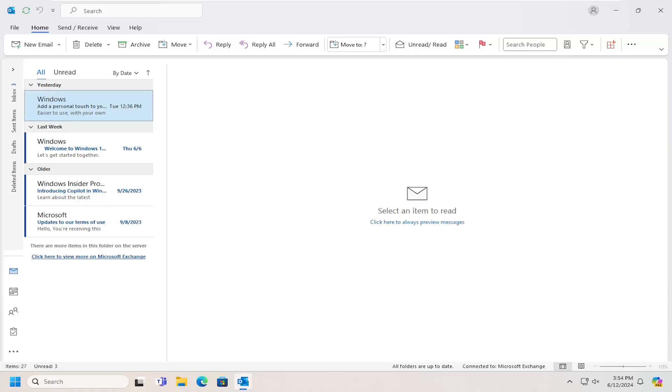So this should hopefully be a pretty straightforward process here guys and without further ado let's go ahead and jump right into it.